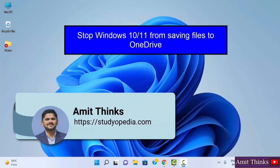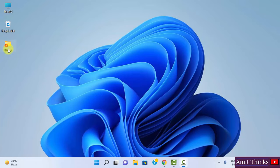Hello guys, welcome to Amit Thinks. In this video we'll see how to easily stop Windows 11 from saving files to OneDrive. That means how to remove the red cross sign from files on Windows 11. The same setting works for Windows 10 as well.